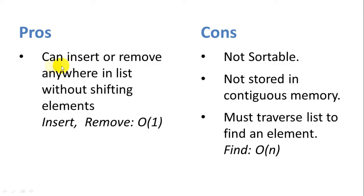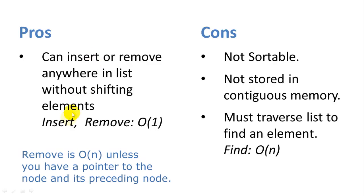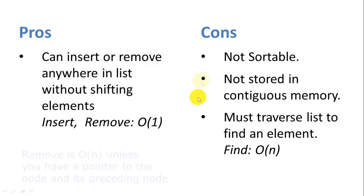So one big advantage of linked list is that you can insert and remove items anywhere in the list without shifting elements as you sometimes need to in arrays. So insert and remove are big O of 1 or constant time operations.